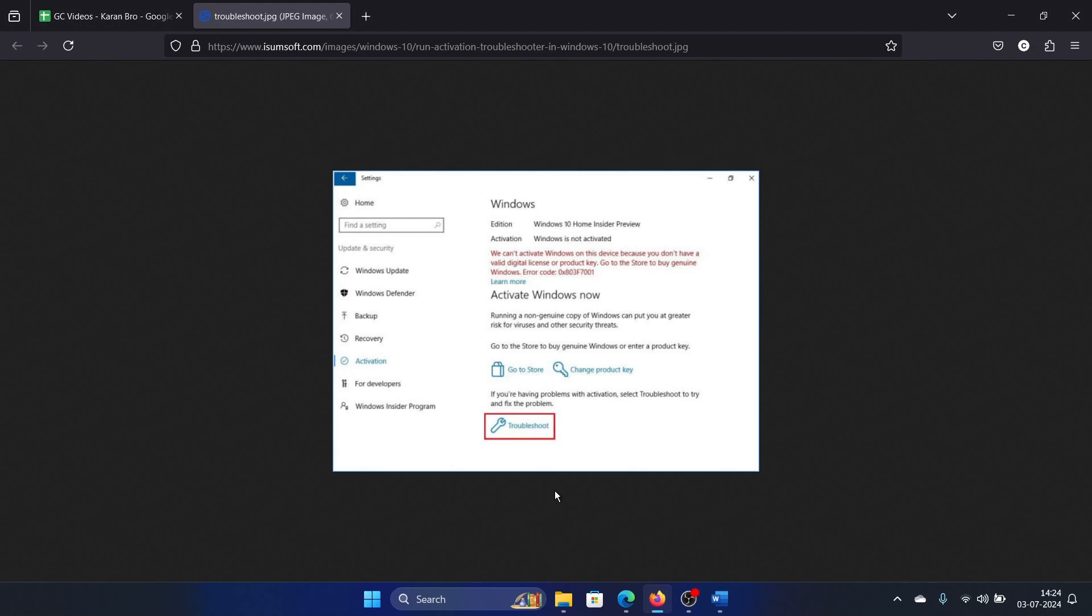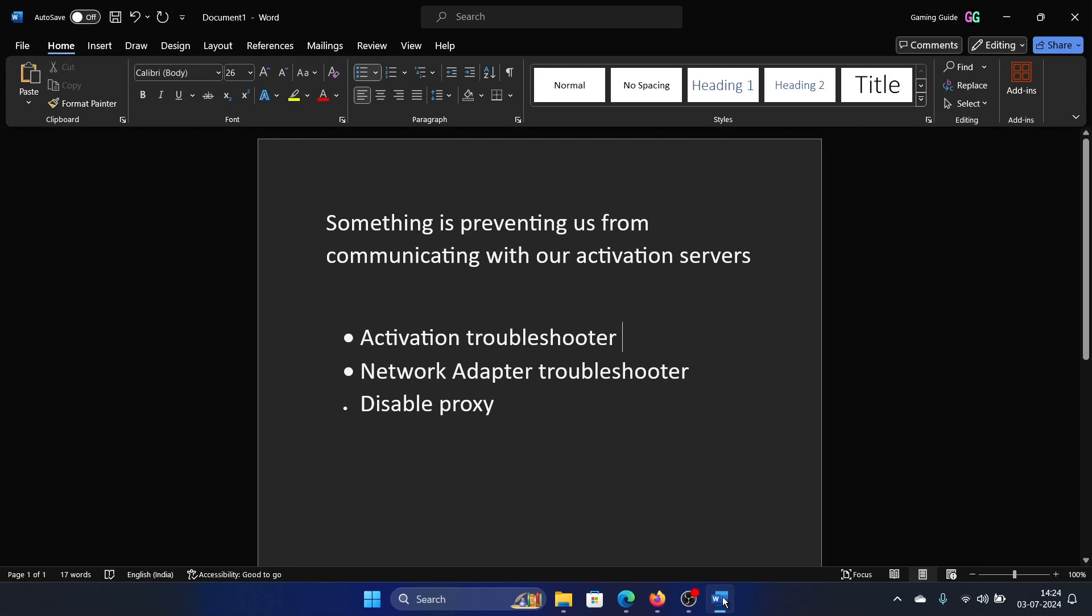Now I don't have it because I don't have any activation issues on my system, so when you encounter this problem you will notice something called troubleshoot below the activation page. You can simply click on it.